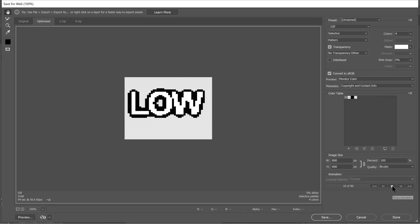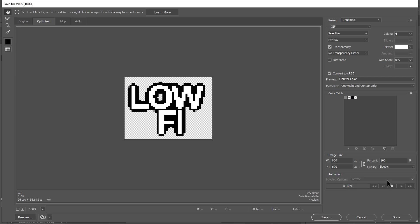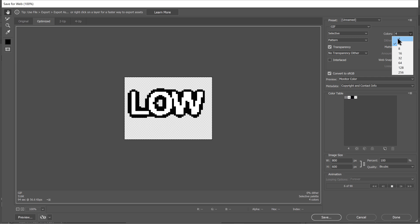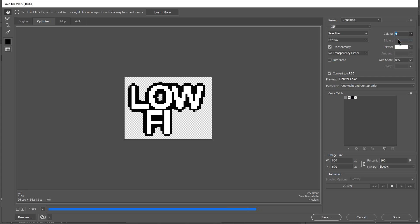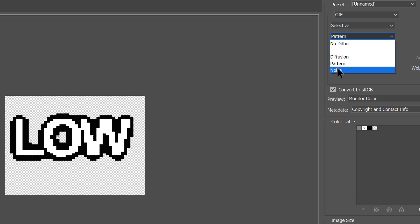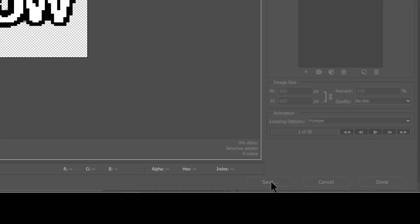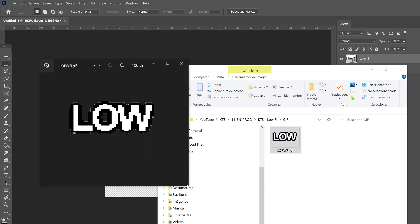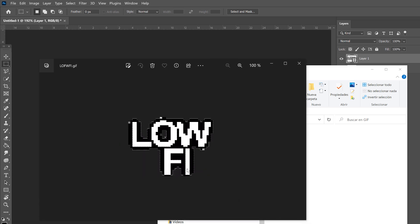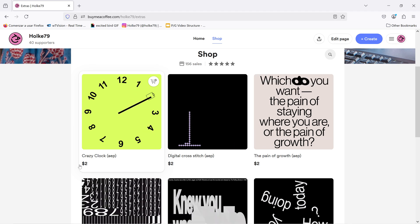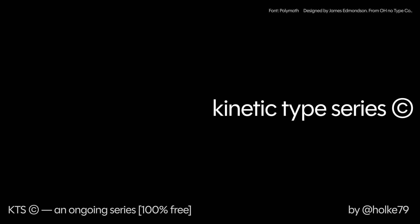In Save for Web, hit the play button — make sure it is set to loop Forever. I'm going for a very low color palette: let's try 4 colors, maybe even 2, but 2 is not enough so let's keep it at 4. You can also play with the Diffusion pattern or Noise dithering. To export, hit Save, choose a folder and a name. And there we have it in all its glory — our fantastic lo-fi sticker ready to upload to Giphy or other platforms. Hope you enjoyed this tutorial!